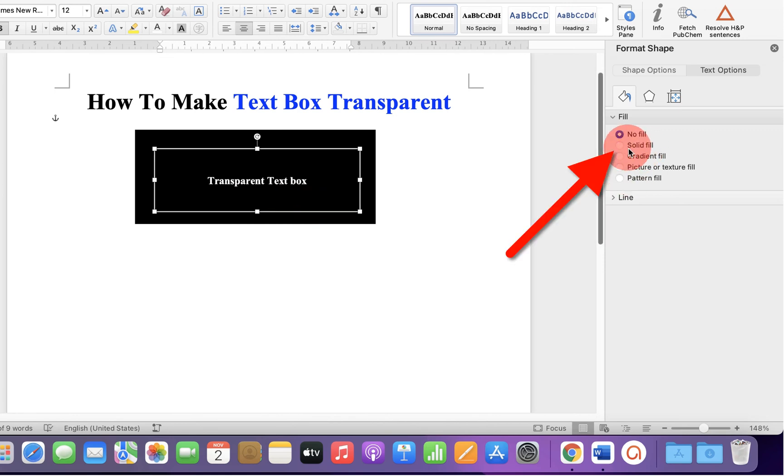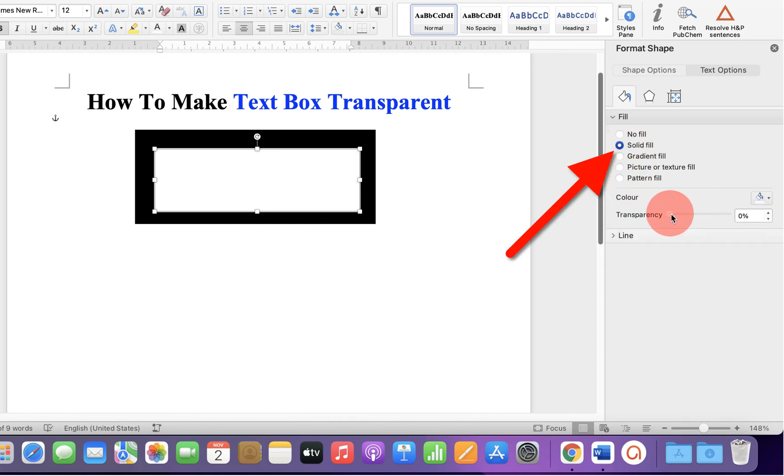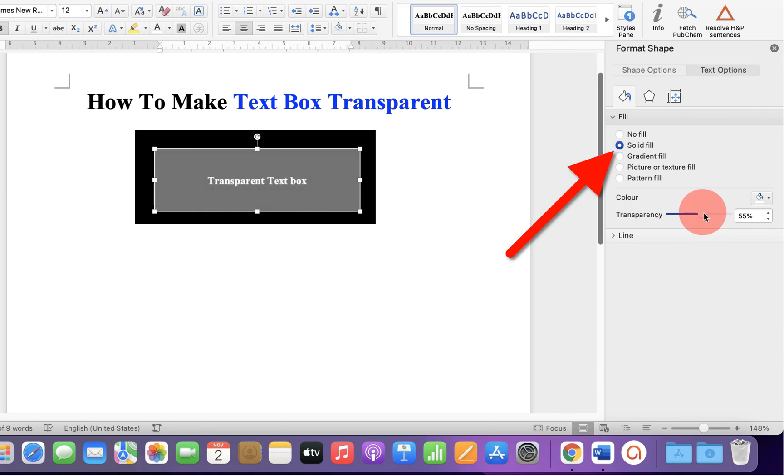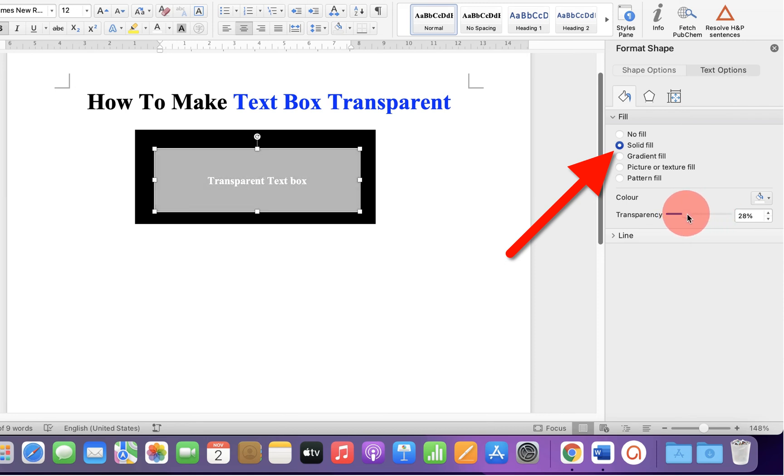You can actually control the transparency from here. If you want less transparent, you can adjust the transparency accordingly.